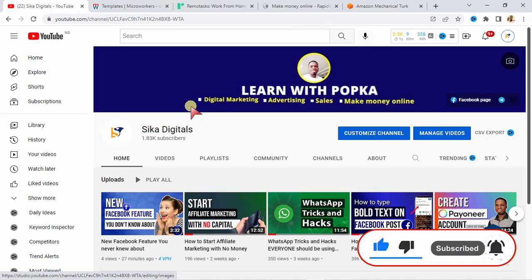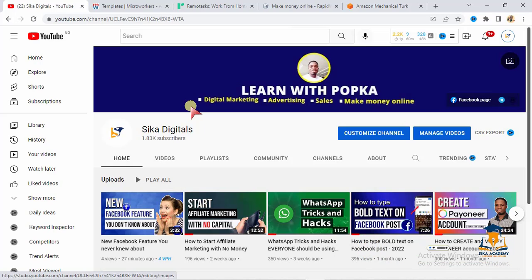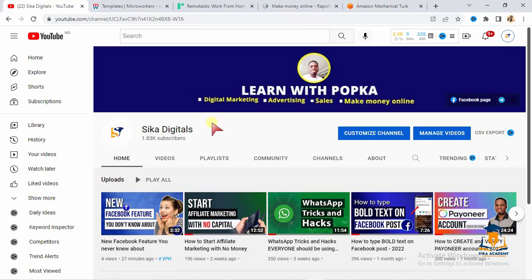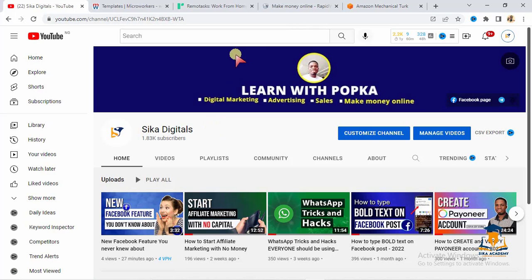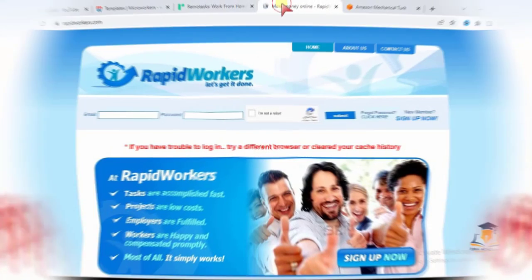Hit the subscribe button and turn on the bell notification so that you'll be among the first persons that will see my new video. And also do well to like the video. I'd like you to like the video and comment below so that YouTube can show this video to more people who are looking for similar opportunities like this. Having done that, let us go to number three, which is rapidworkers.com.